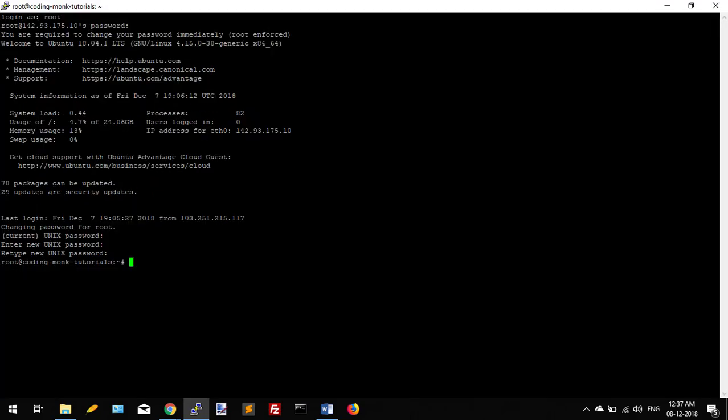Once you change your password, your Ubuntu server is ready. Now you can install whatever application or server in this droplet. So that's it. This is about how to create Ubuntu 18.04 droplet on your Digital Ocean account. In the next video we will explore more about Digital Ocean and Digital Ocean droplets.